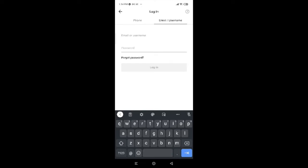I haven't created my account using a phone number but by email, so I'll tap on Email or Username. Go ahead and type in the email address you used to create your TikTok account, then tap on the password field.